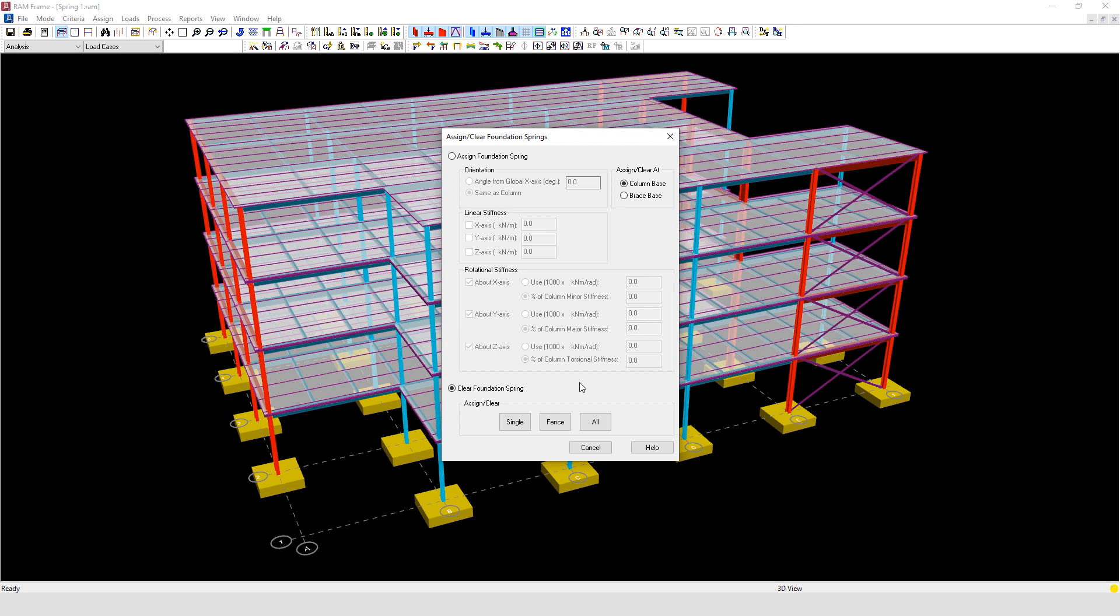It should be noted that if a column is pinned at its base and rotational springs are defined at this base, then these springs have no effect in the analysis results as the pin base by definition does not transmit any moment.